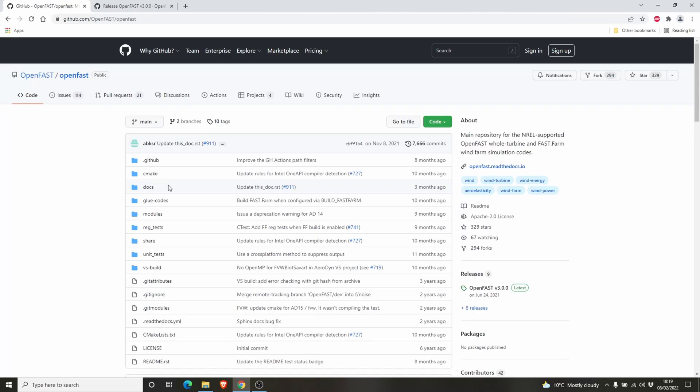Hello guys. I will explain how to use OpenFast in your computer. Actually, a lot of you asked me how we can install OpenFast. You don't need to install OpenFast in your computer, you can just download all the necessary files from GitHub and use it for all your simulations.